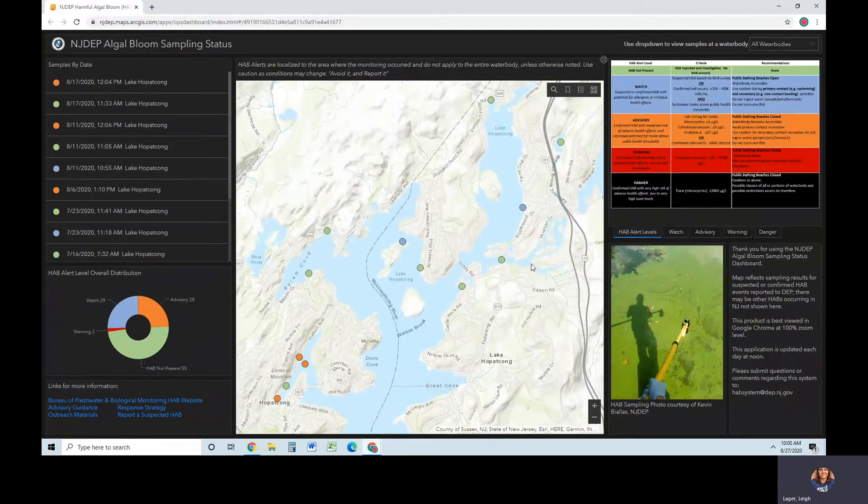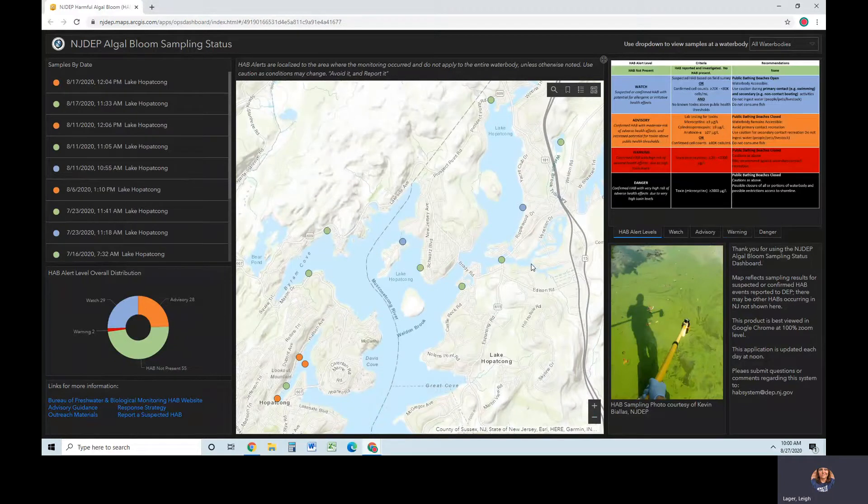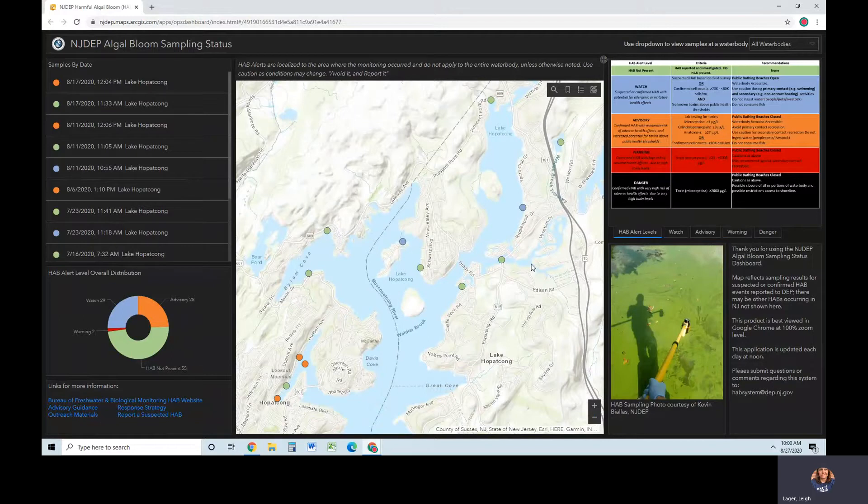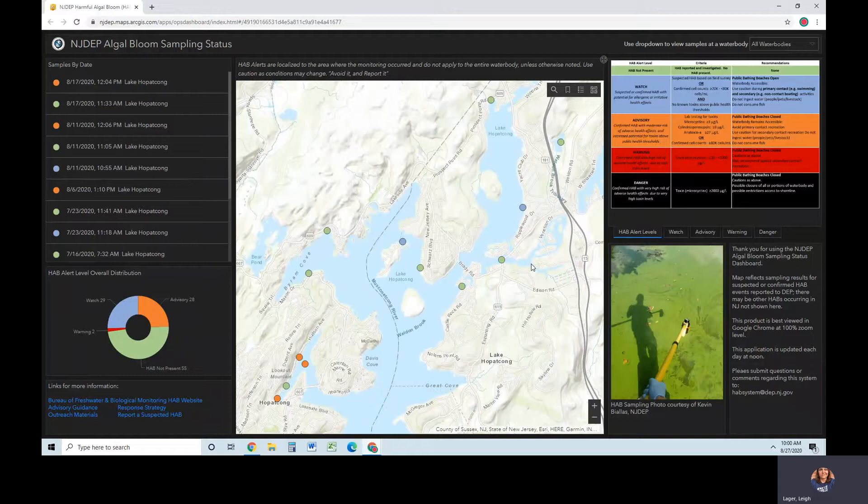There may be multiple sites sampled at a water body and/or multiple sampling events for a specific site. HAB alerts are localized to the area where the monitoring occurred and do not apply to the entire water body unless otherwise noted. For multiple samples at the same site, the dots are stacked so that the most recent data appears on top. All data is retained on the map, but alerts for a listed data on site are based on the most recent results.